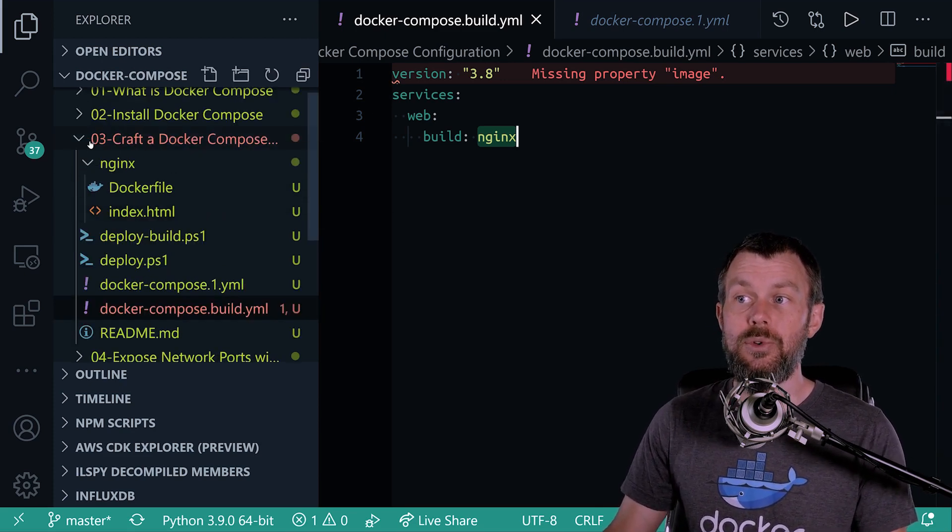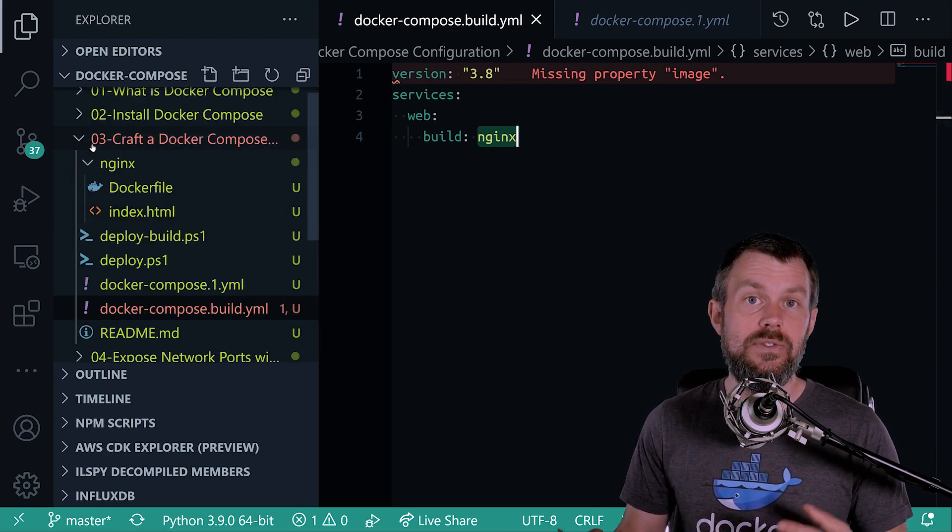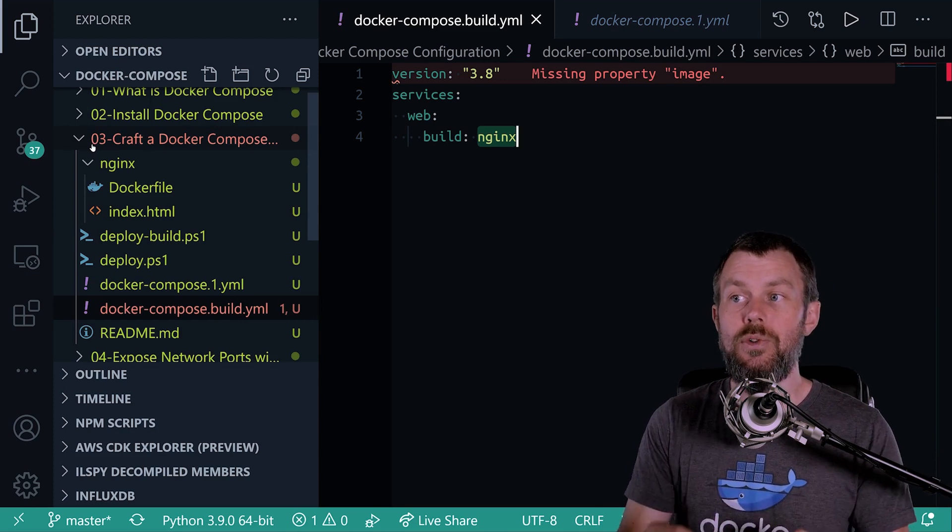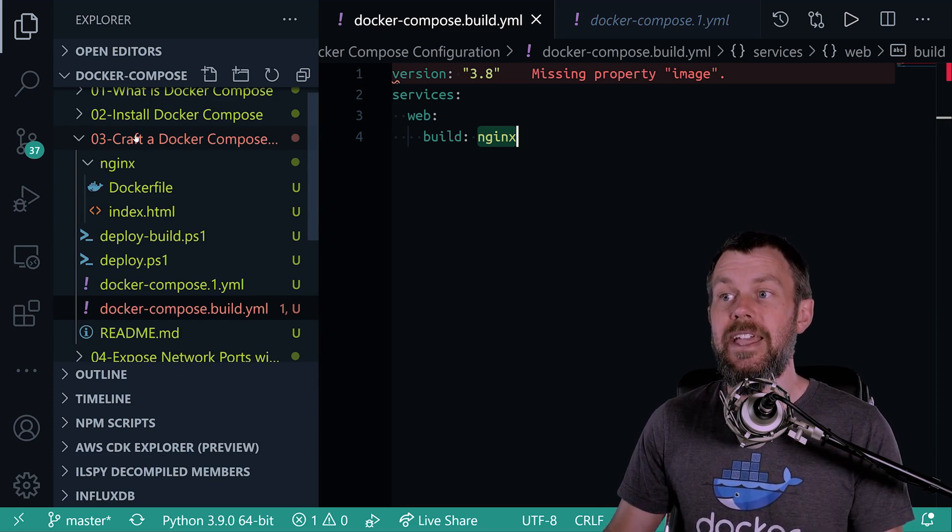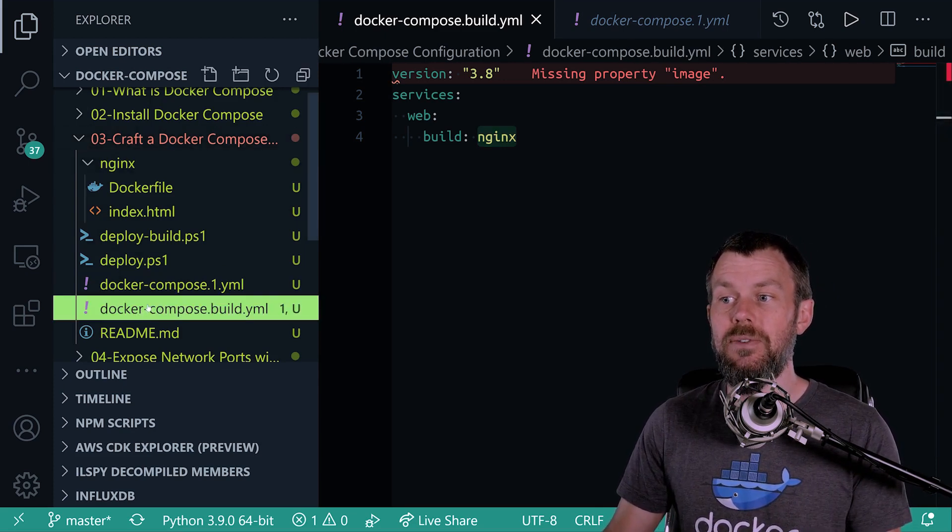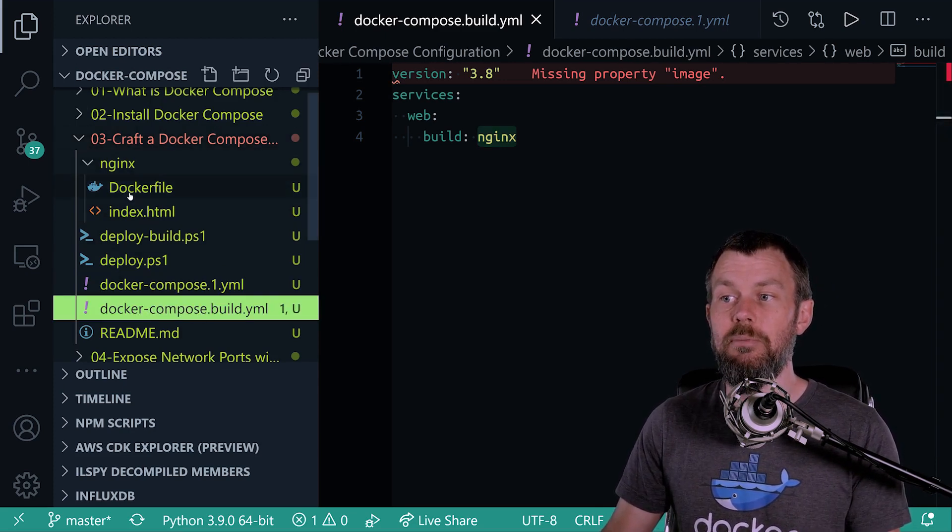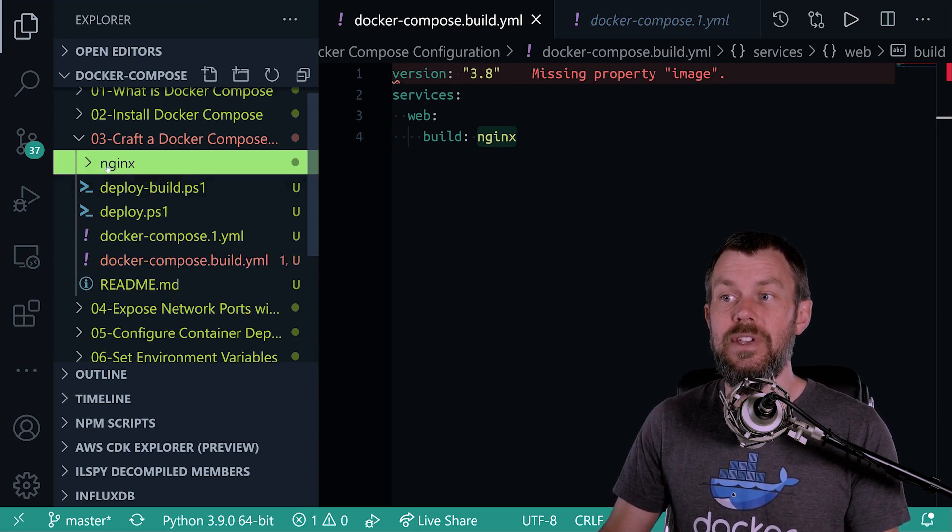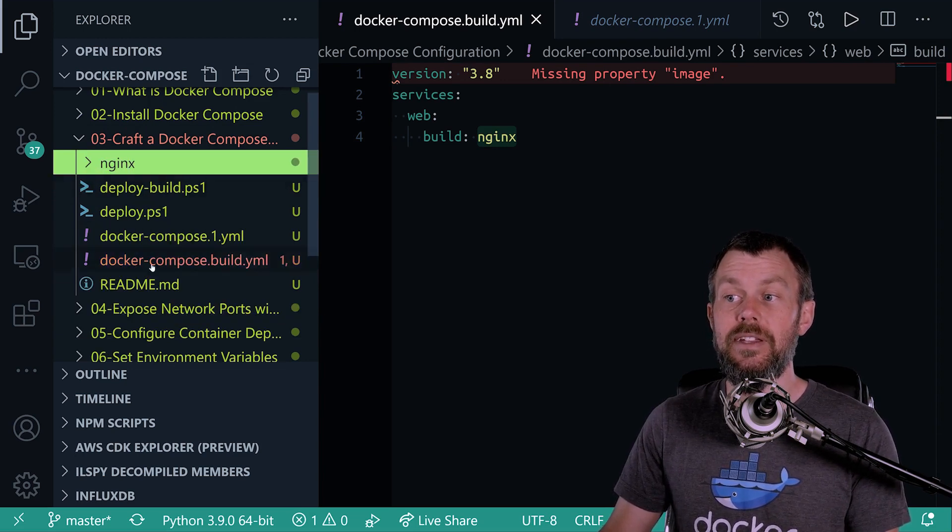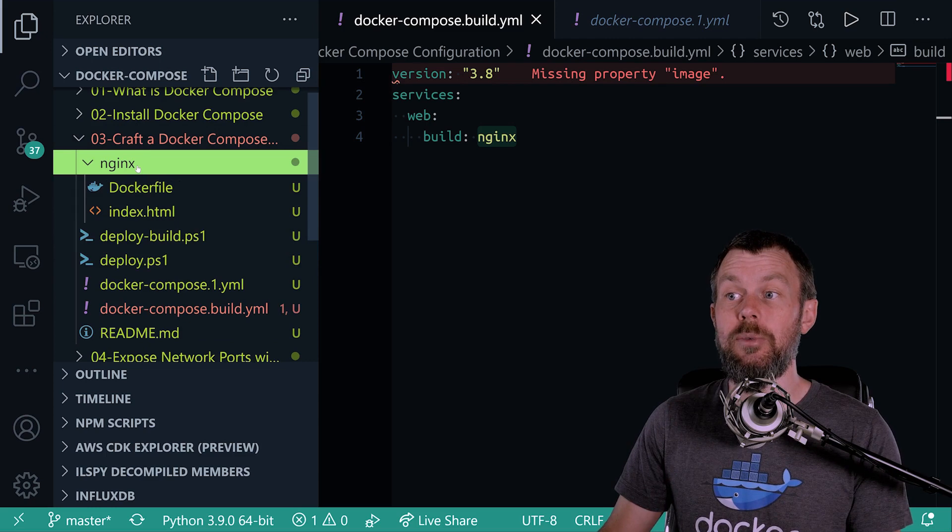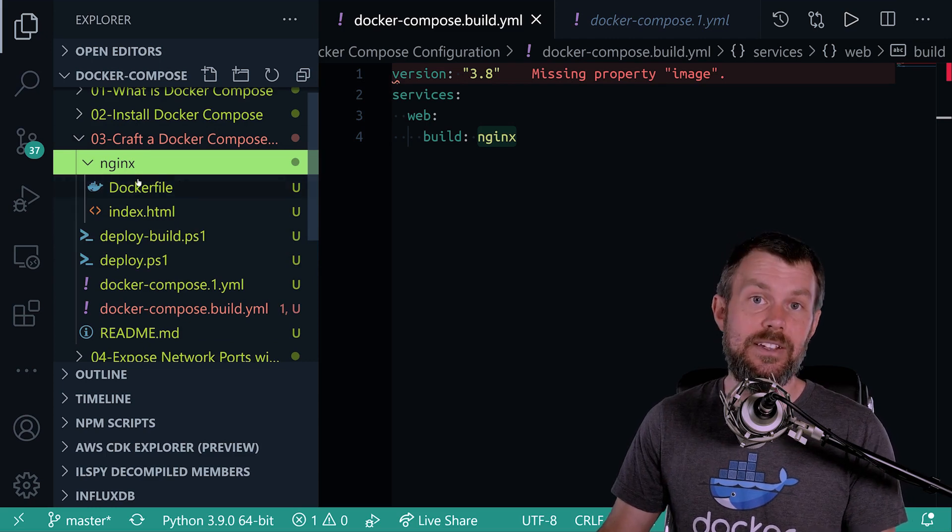So this 0.3 directory serves as basically our project root folder. And so inside of that, relative to this Docker Compose file, we have a child directory here that is a sibling of docker-compose.build.yaml called Nginx.